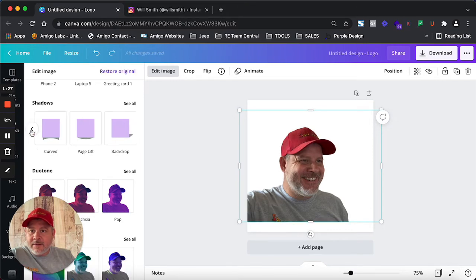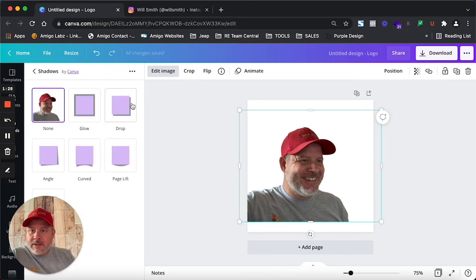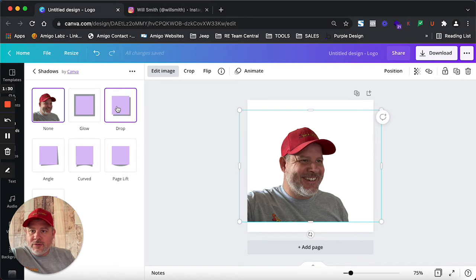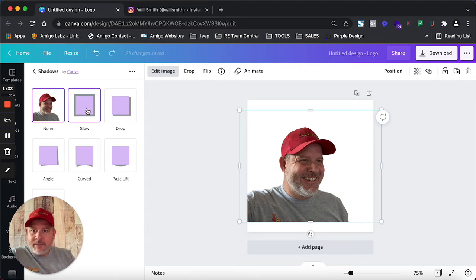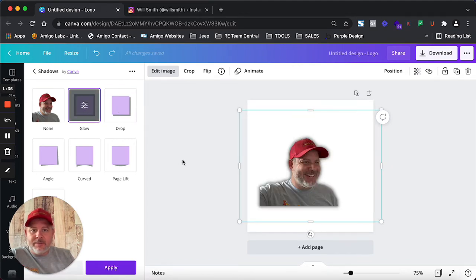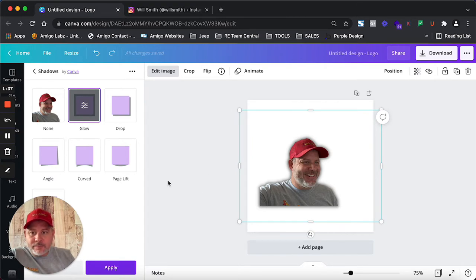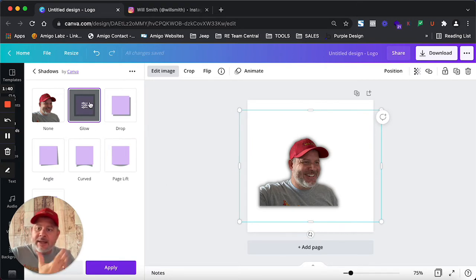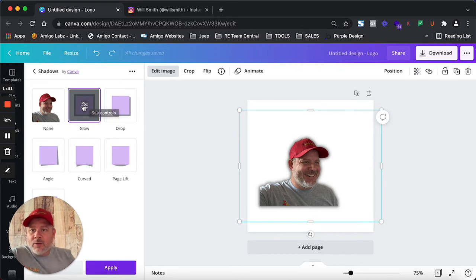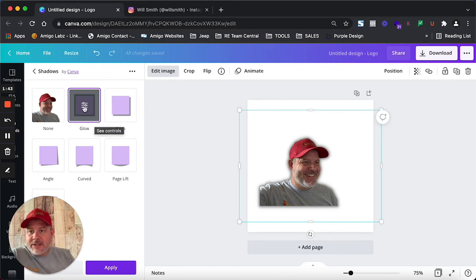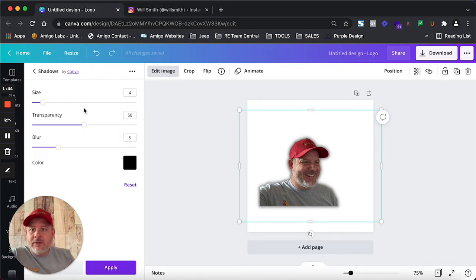If I'm not mistaken, it's the glow because that goes all around. There we go. So we're going to add the glow. To further take it to the next step, what we're going to do is click into where it says see controls. See controls.